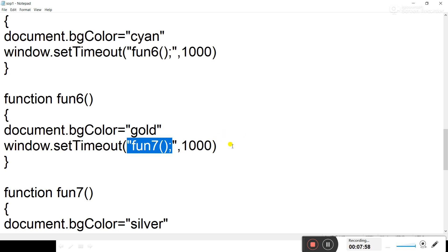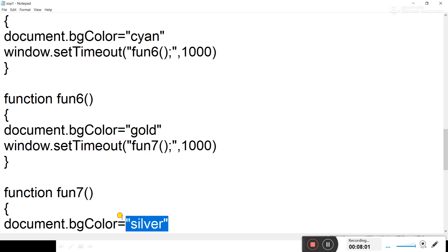In function fun7, the background color changes to silver. That completes seven functions and seven colors.